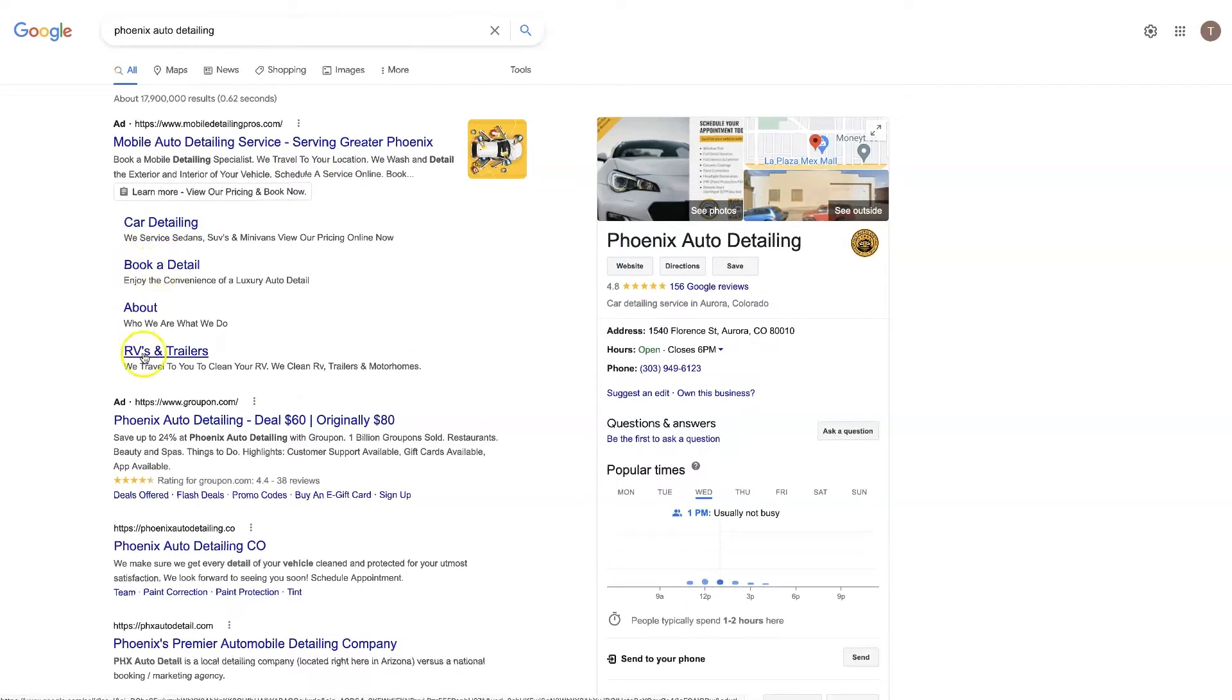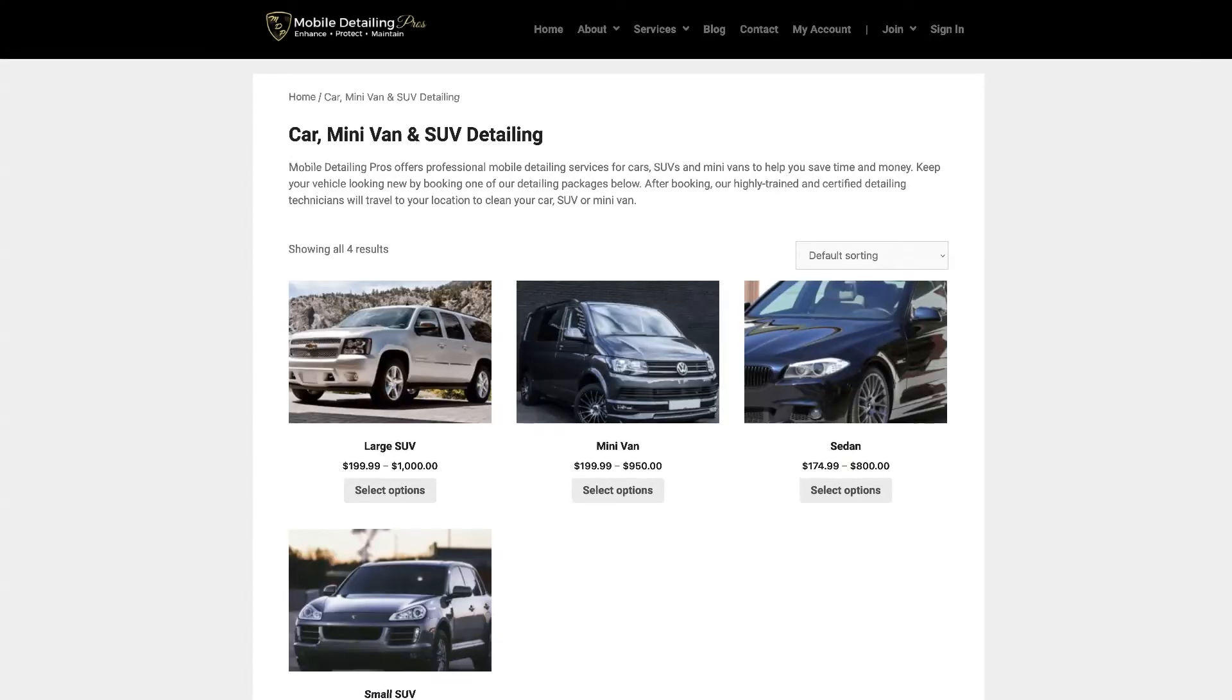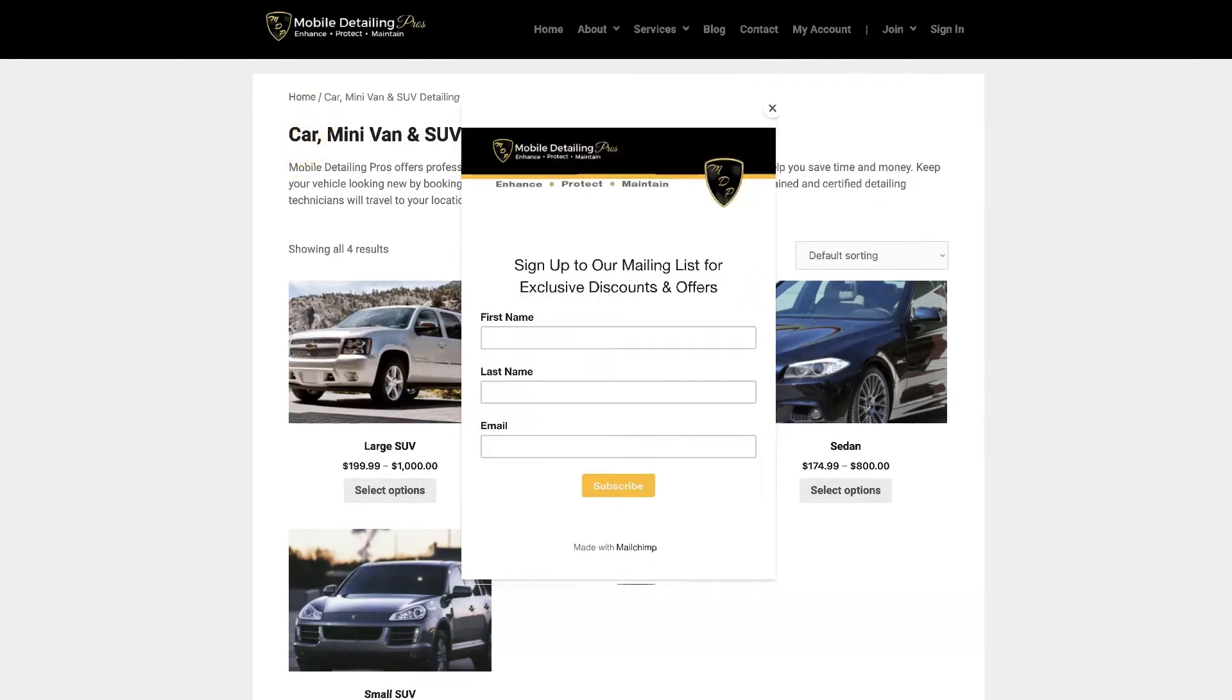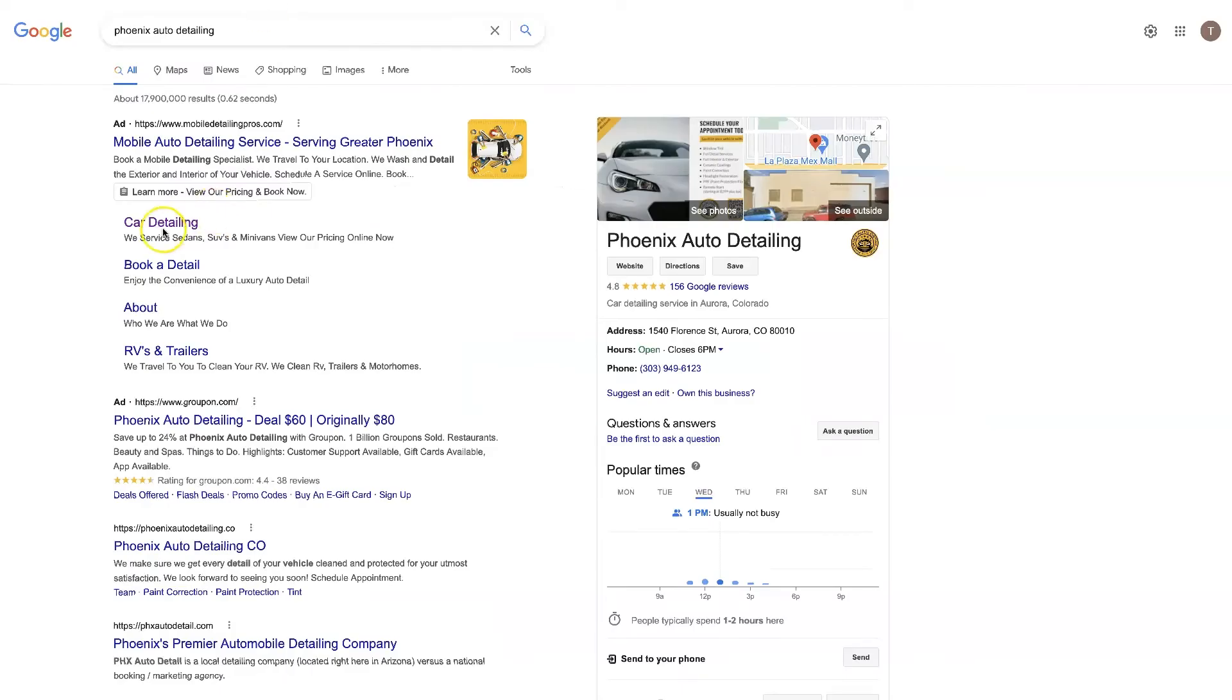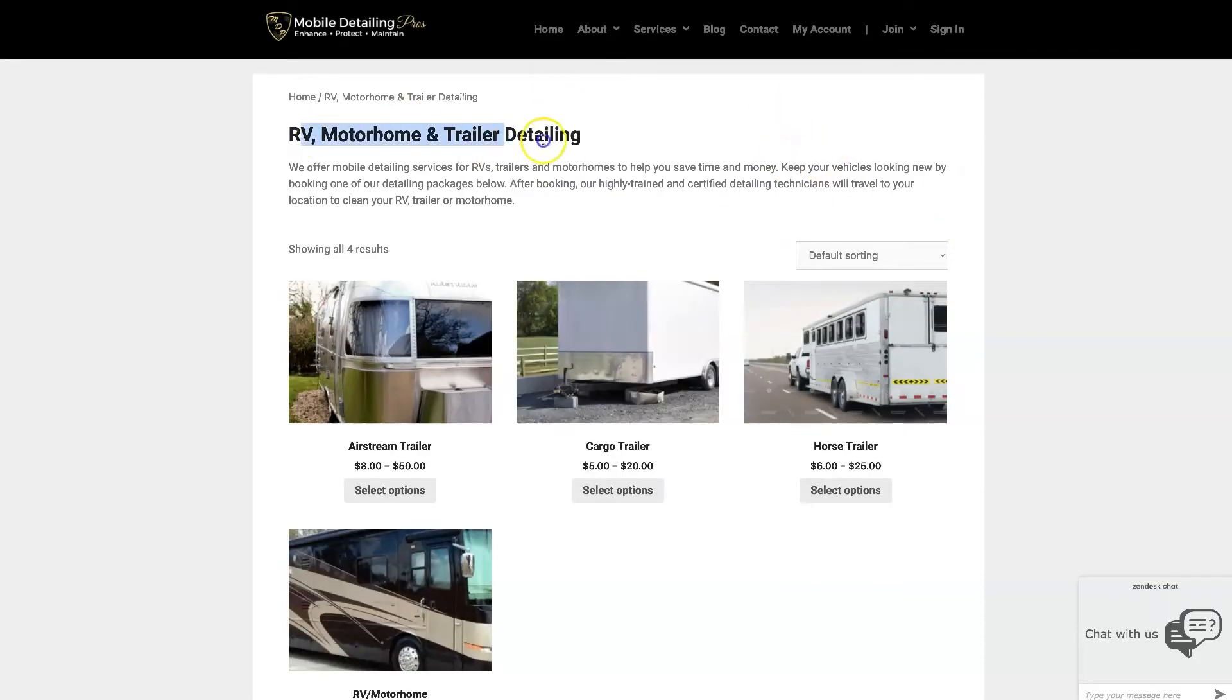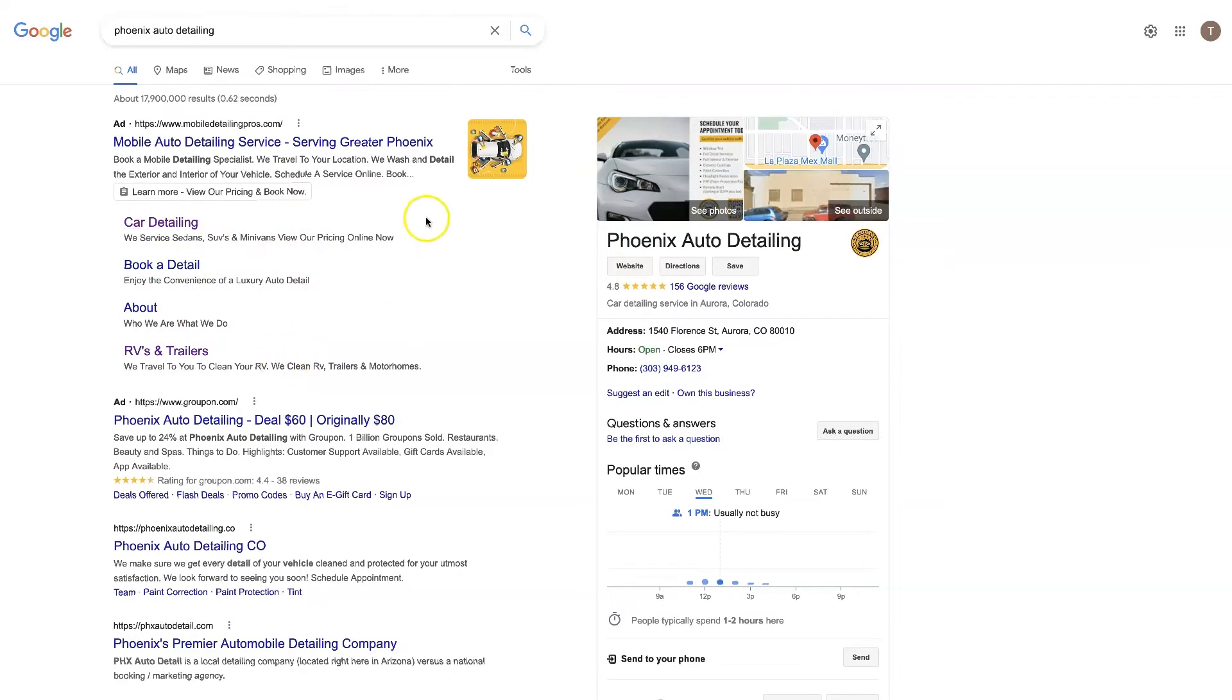So this is an auto detailing company in Phoenix and you can click on car detailing, book a deal, about, RVs and trailers. And typically each of these is going to take you to a different page of their website. So this is car detailing. If we clicked on the RVs and trailers, then this takes us to a page that talks about RVs and trailers, right?